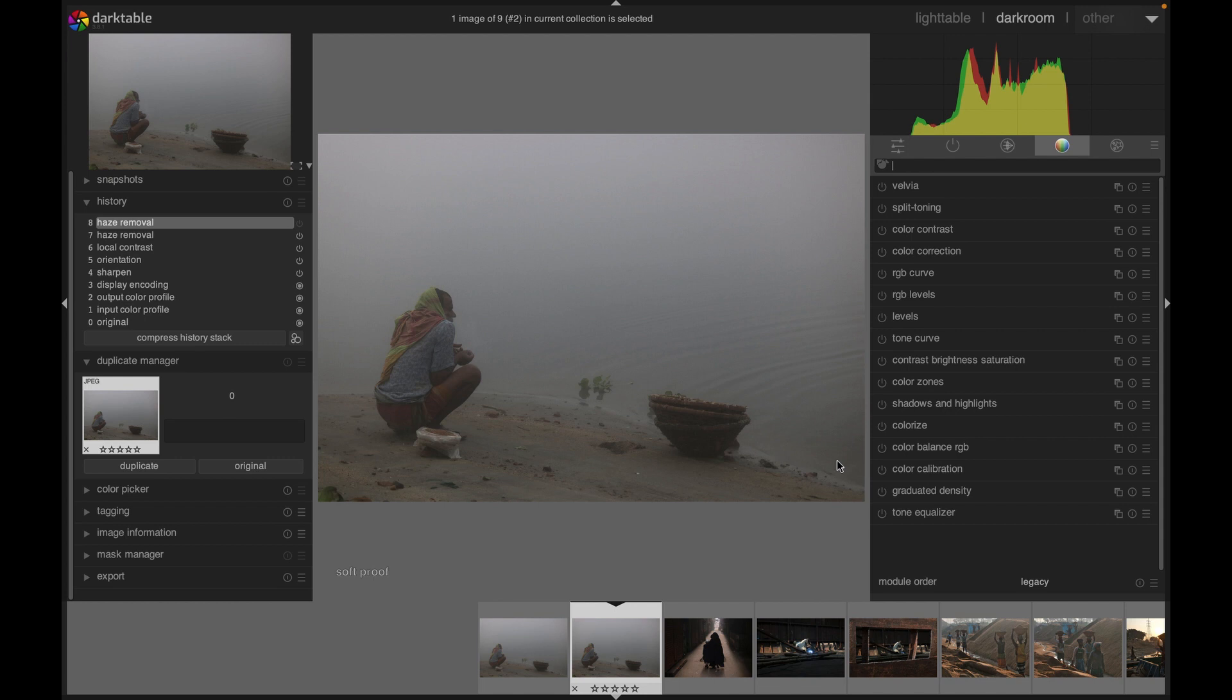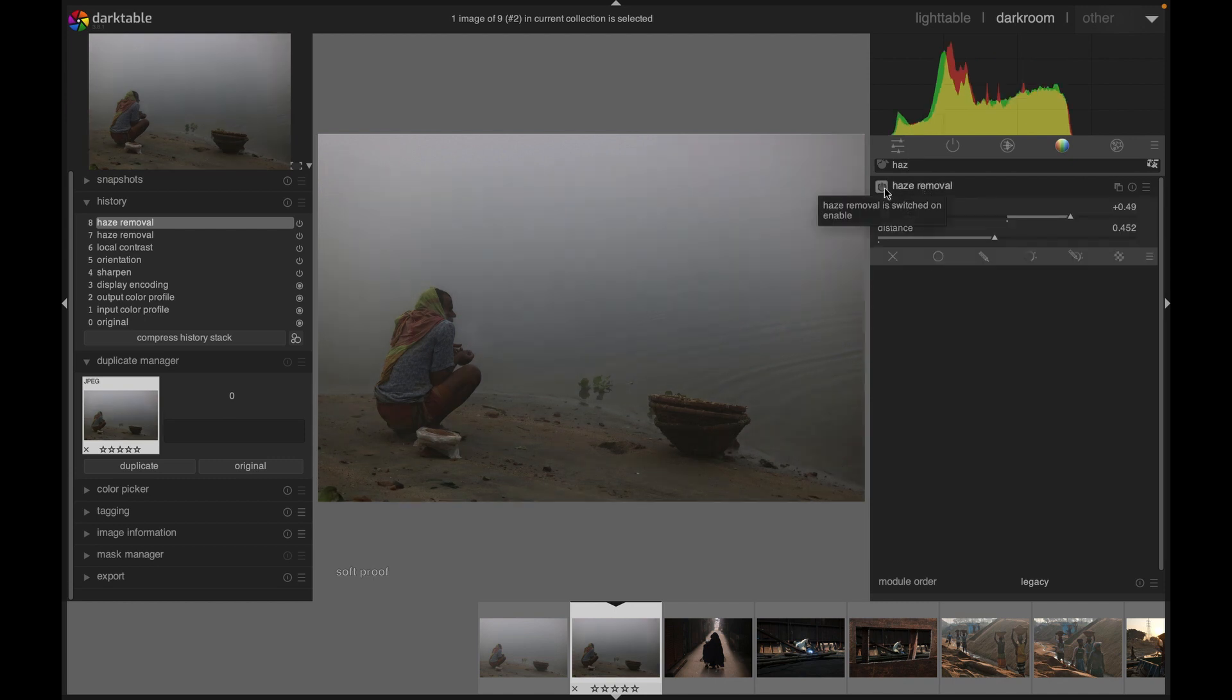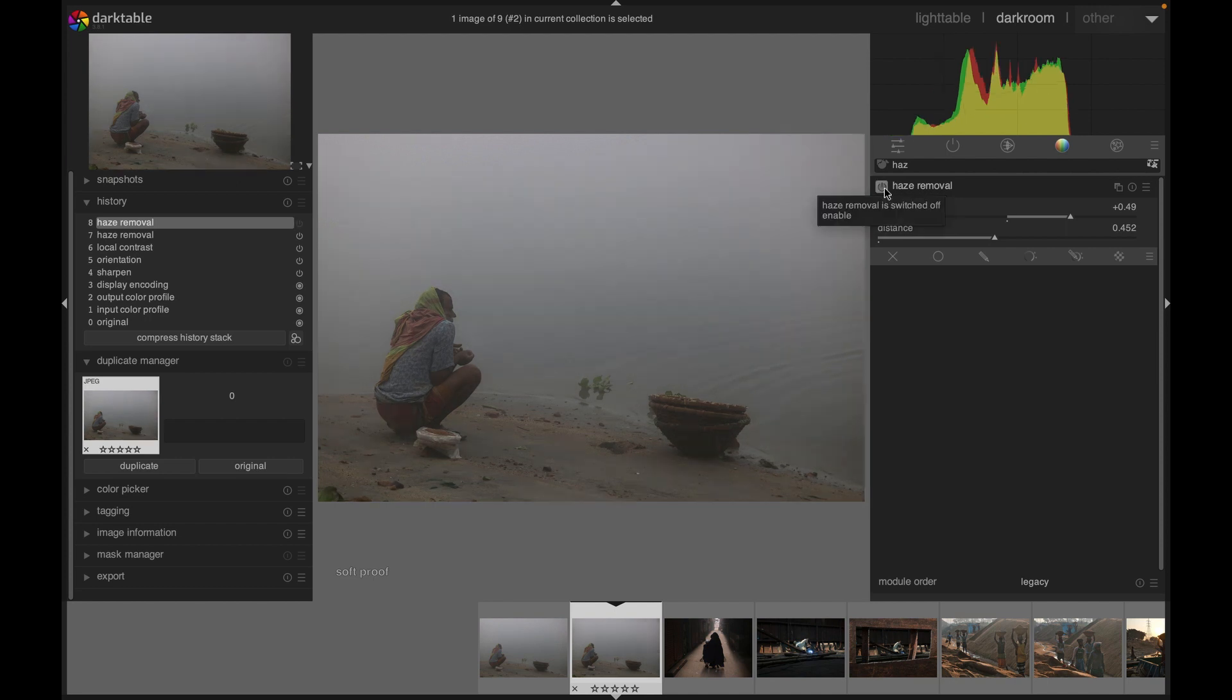Now we are going to find that module. To find it, we search here for 'H'. There it is. And then we simply can activate it. As you can see, when I activate it, I get a lot more contrast.